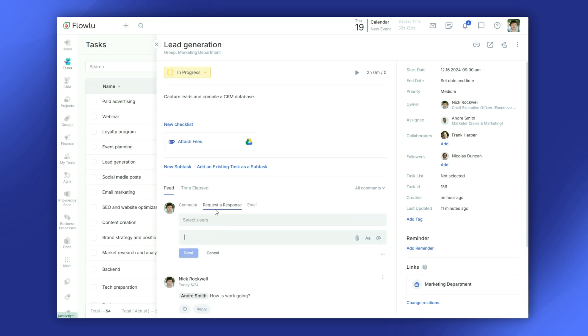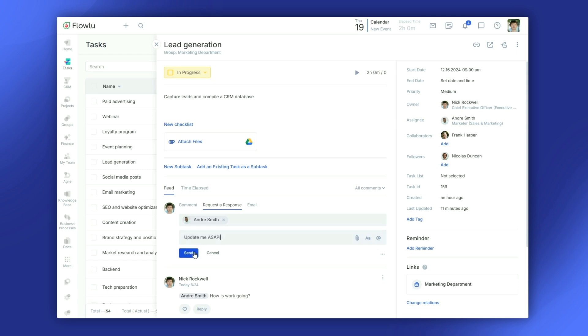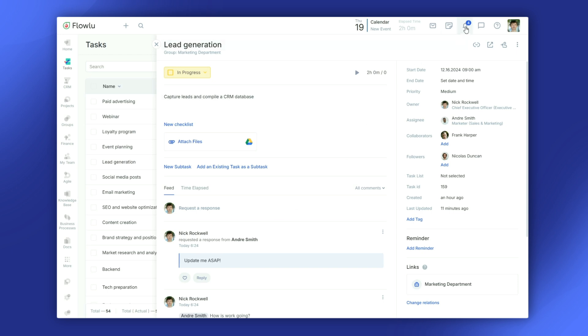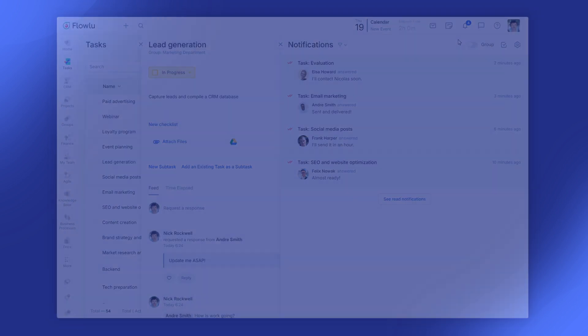If you need a quick reply, there's the request a response feature. It's available when you leave a comment and makes sure the person gets a prompt to reply. You can track all these requests, both sent and received, in your notification feed.